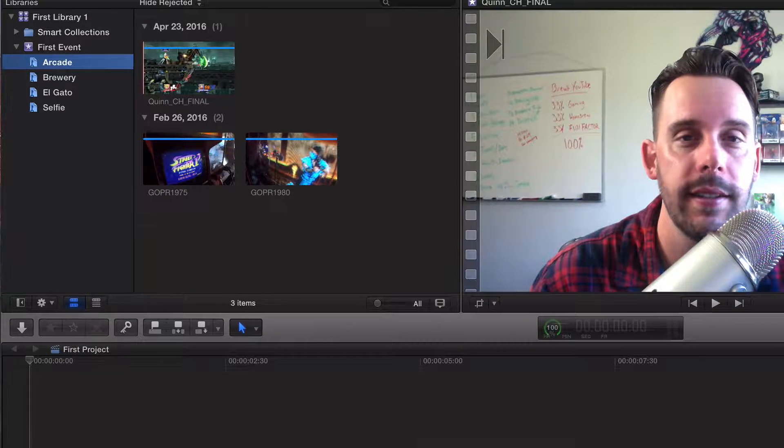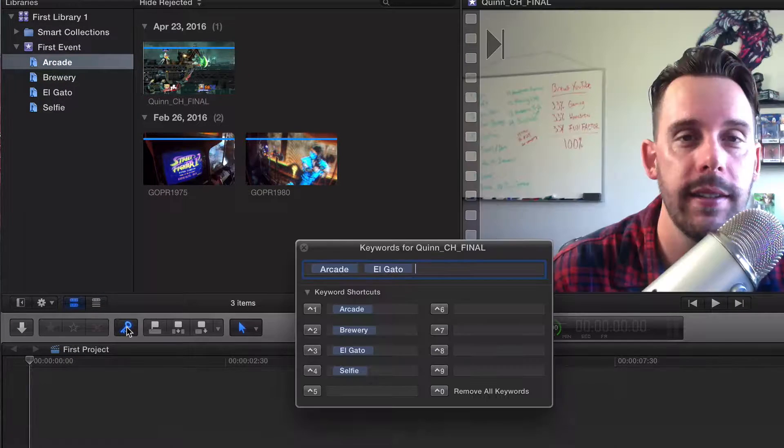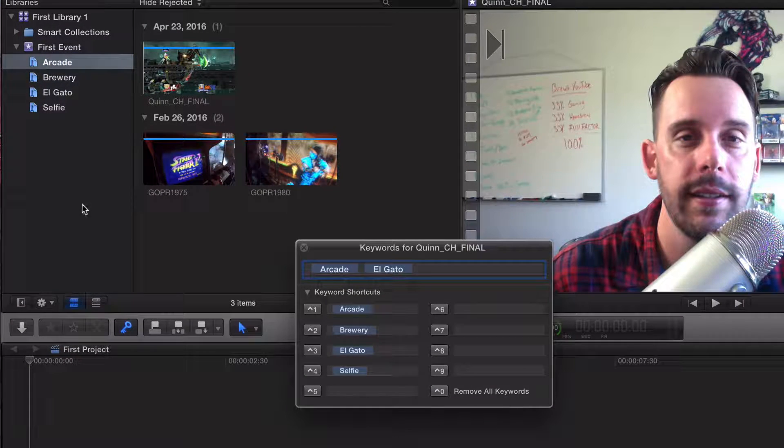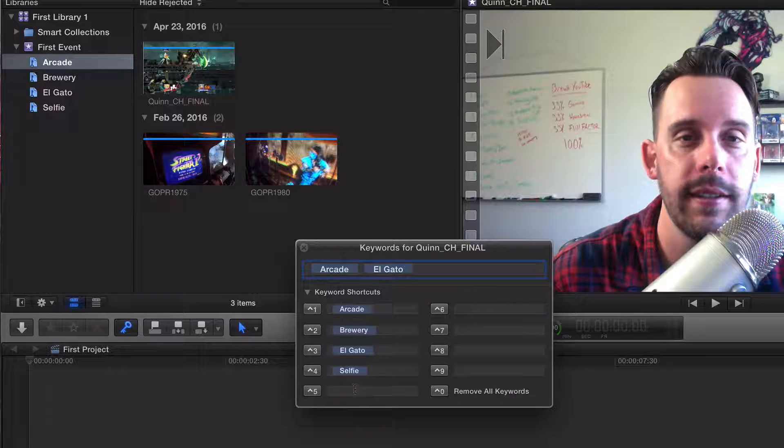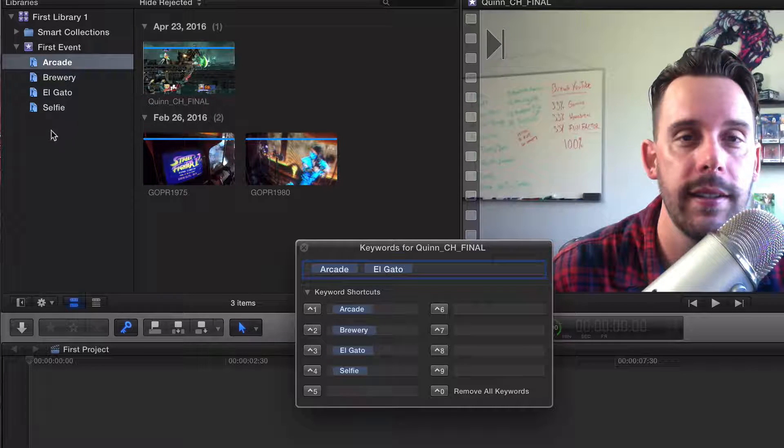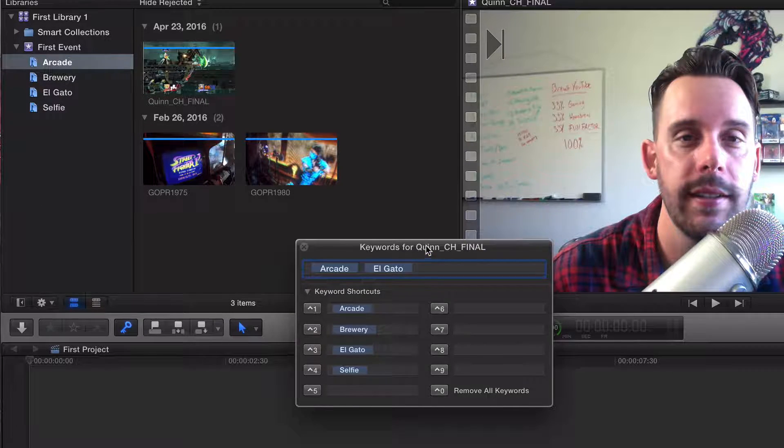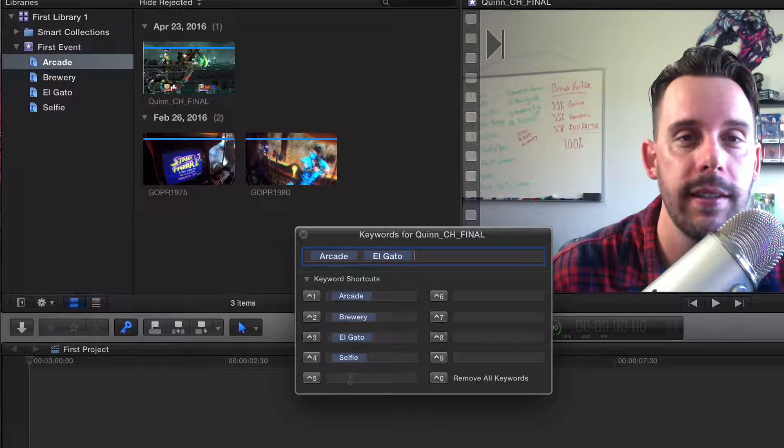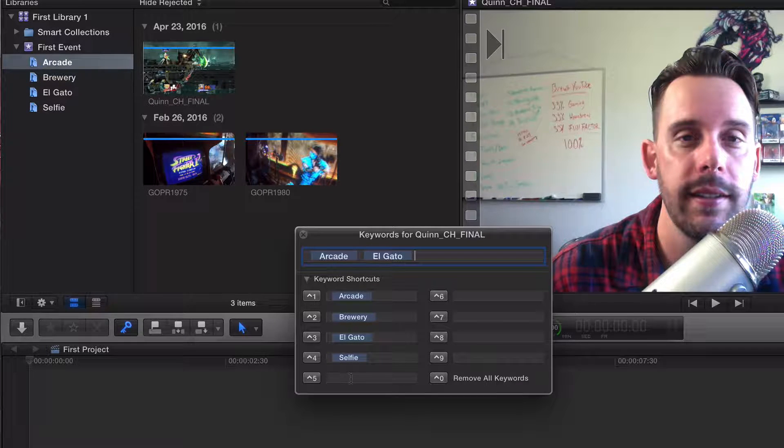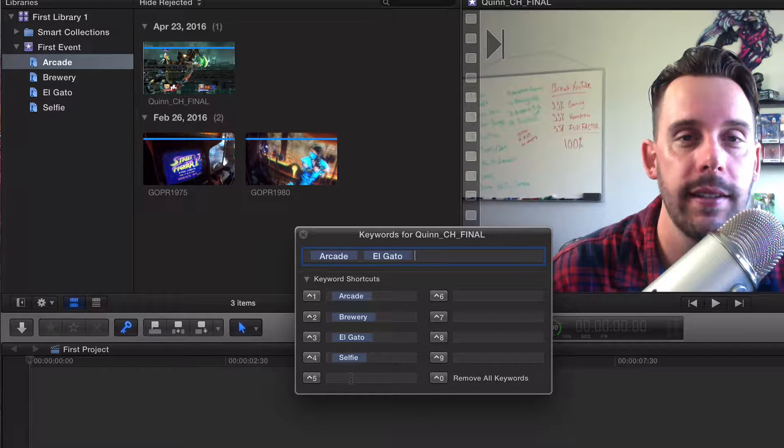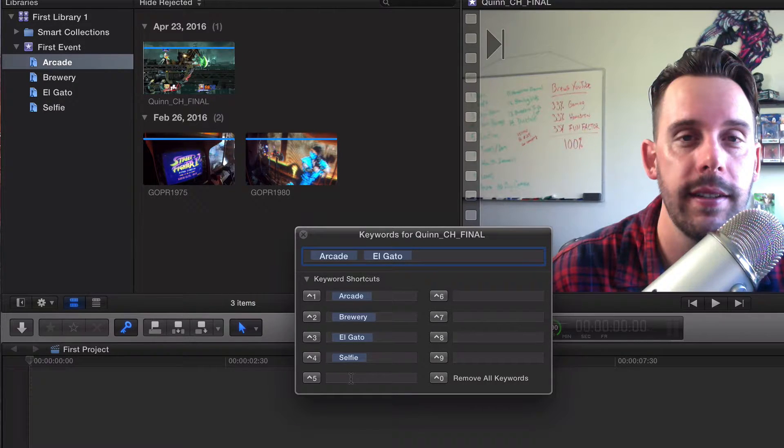All right guys, good luck with that. Hopefully that made sense. Pretty much, a little recap: all my keyword collections, I give them keyword shortcuts. Or if you have thousands of keyword collections, I would just have these keywords set to whatever you're working on, or maybe whatever you have the most of. Good luck with this. I'll see you guys in the next video.